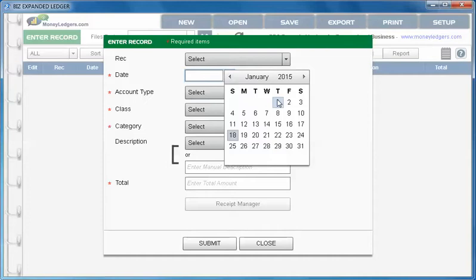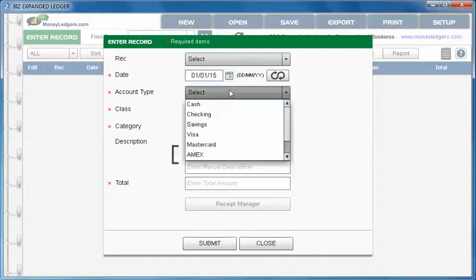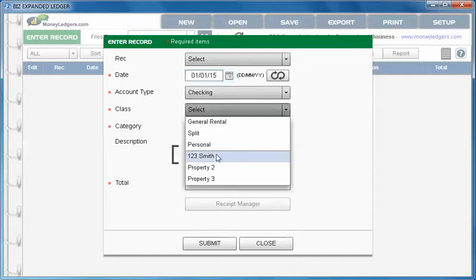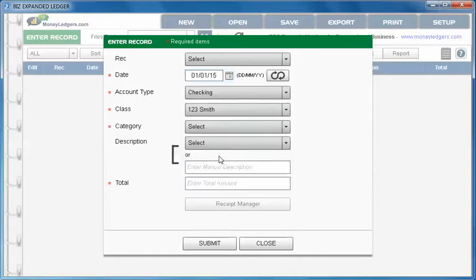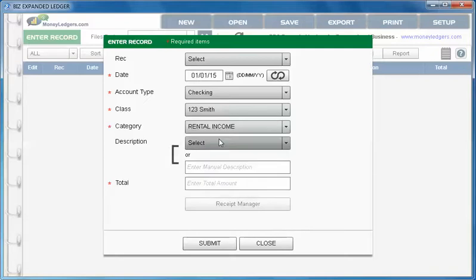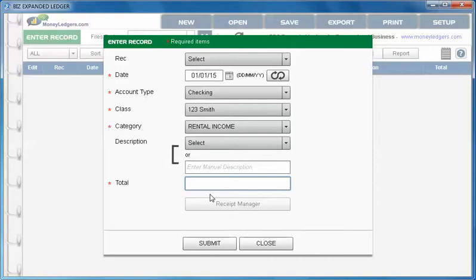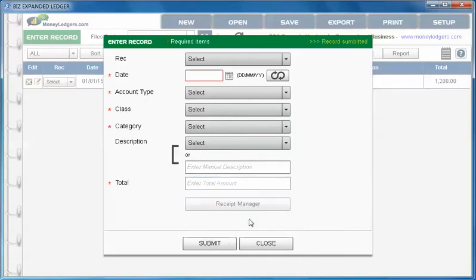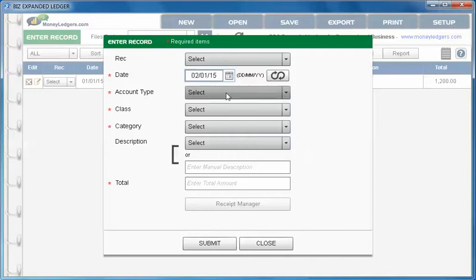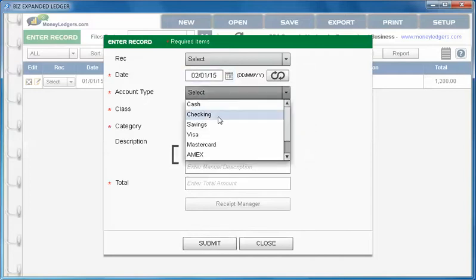Let's start with our date. Let's do an entry. Let's say January 1st in our checking account we have something for 123 Smith Street and it's rental income. We can choose a description or enter one manually but in this case we're just going to leave that blank and say $1,200 and submit.